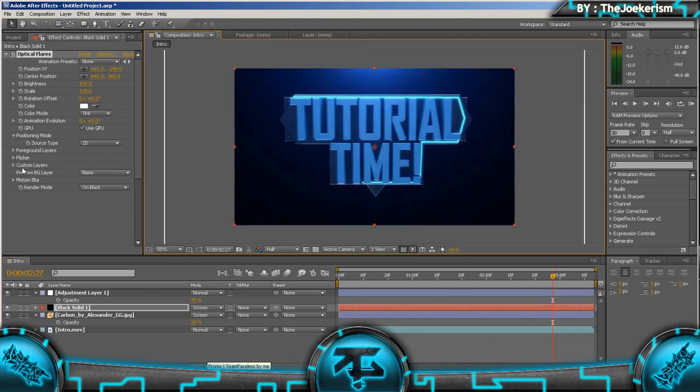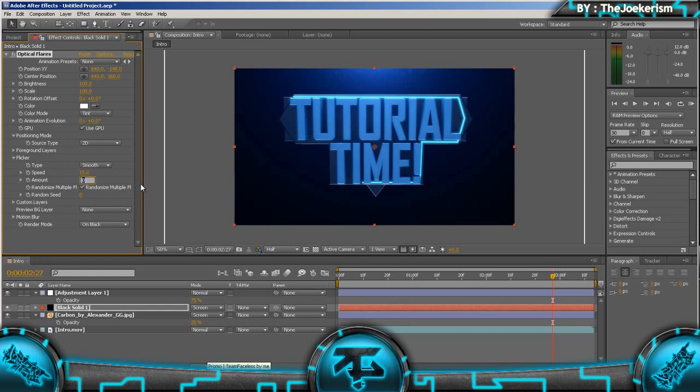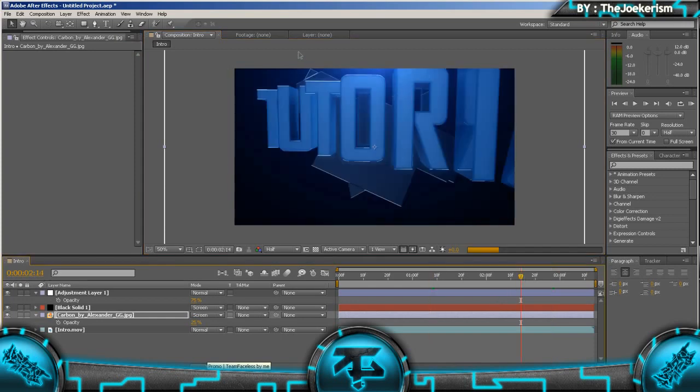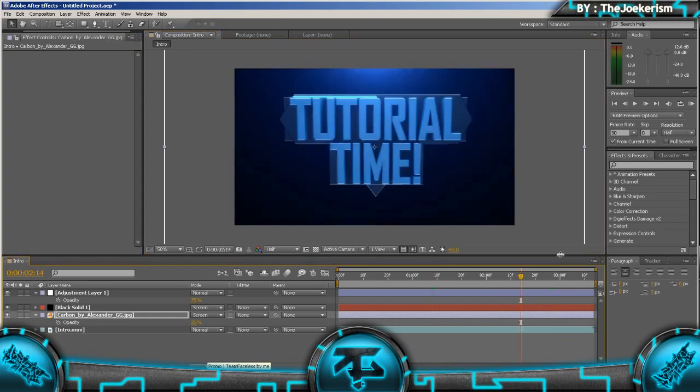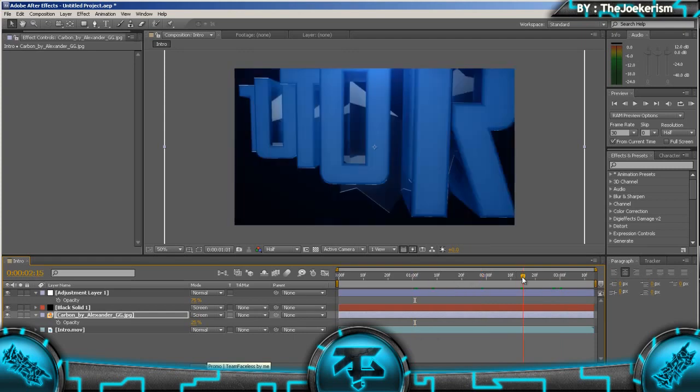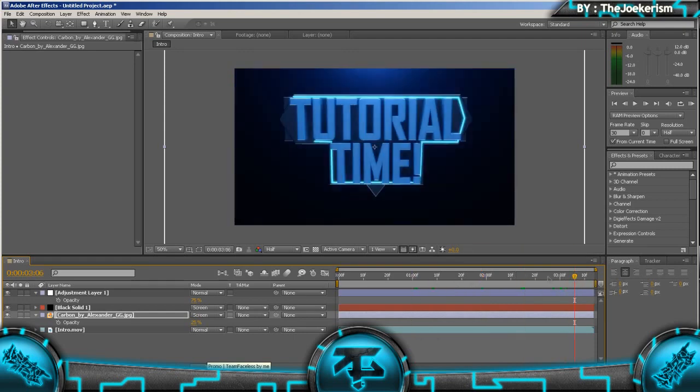And then I'm going to go onto the Optical Flares settings, go to flicker, put the speed to 15 and the amount to 35. That will make it look a lot more realistic because the brightness will be changing at the top throughout the intro.